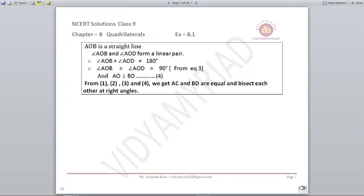Since AOB forms a straight line, angle AOB + angle AOD = 180° (linear pair). But we already know angle AOB = angle AOD, so each comes to 90°. Therefore AC and BD are equal and bisect each other at right angles. Do it step by step and you will be able to prove all things easily.